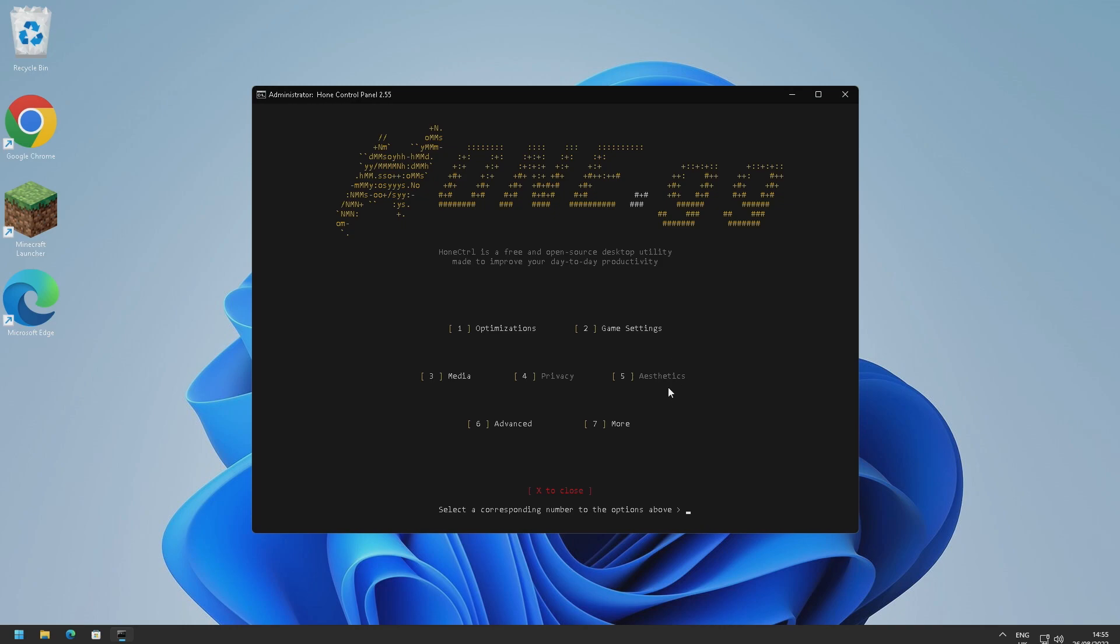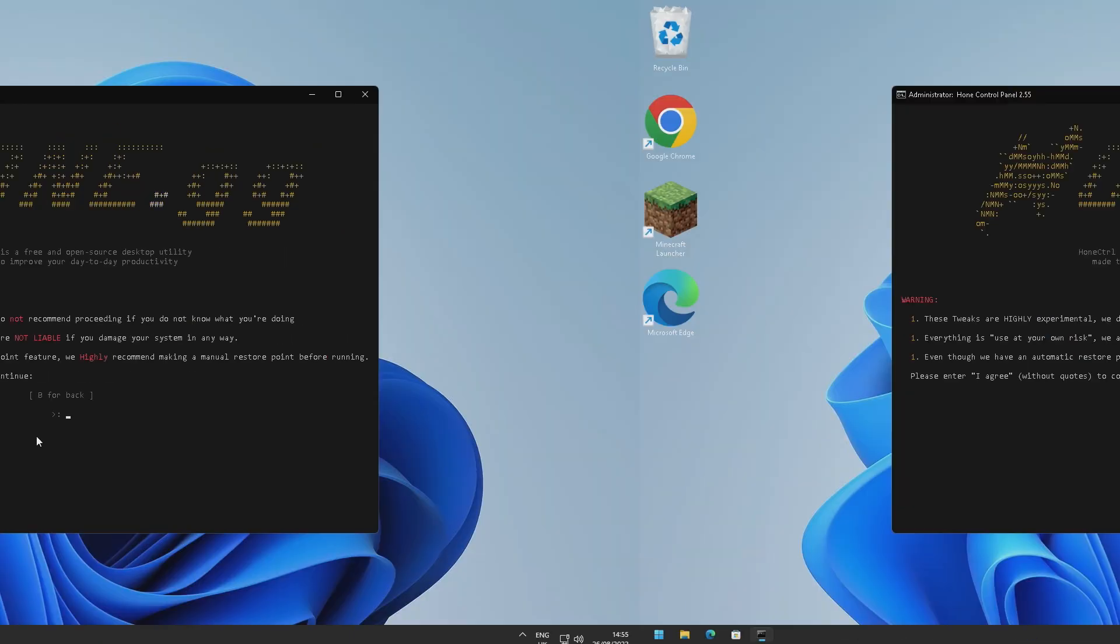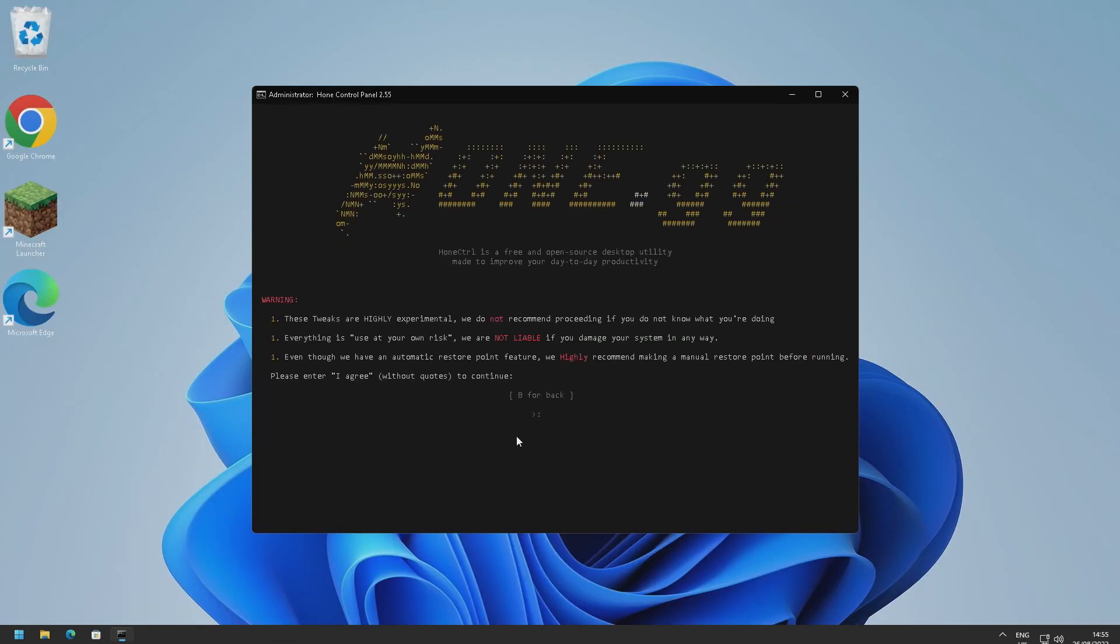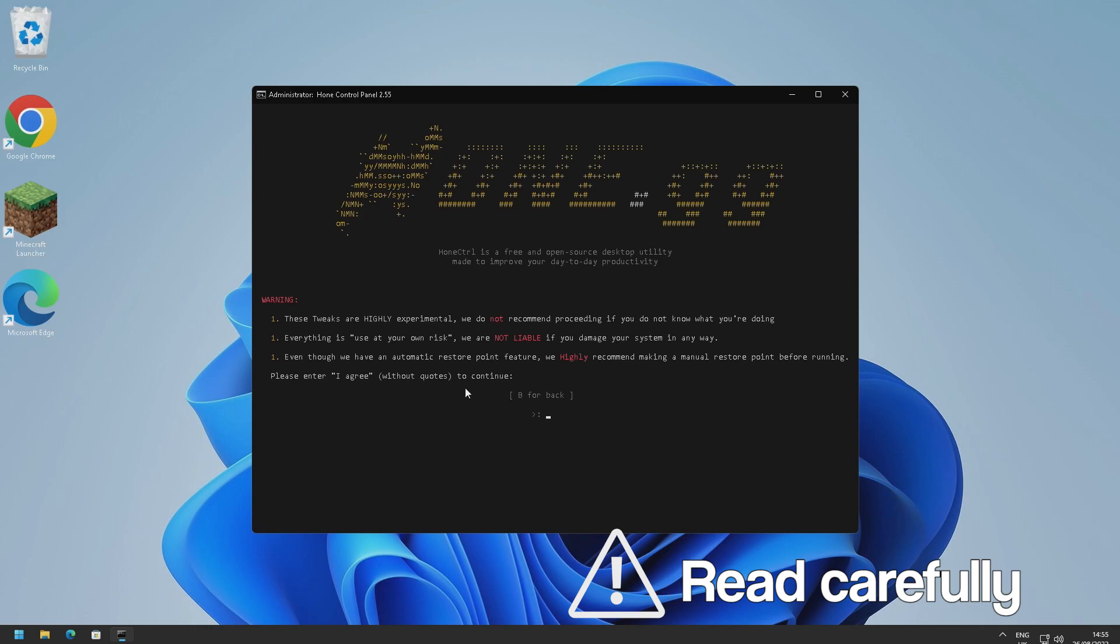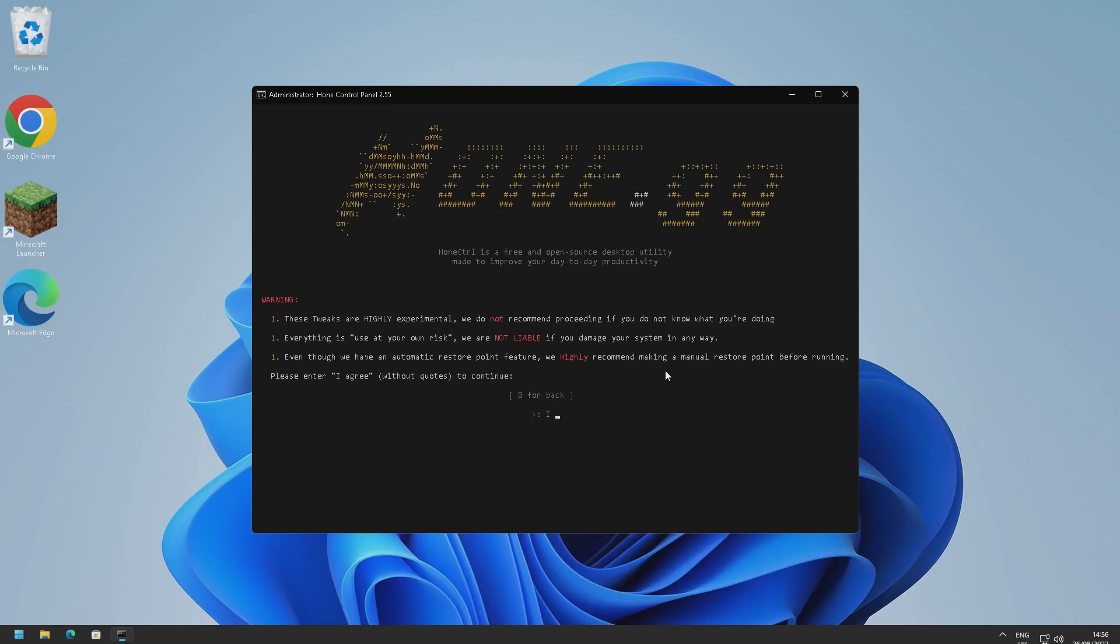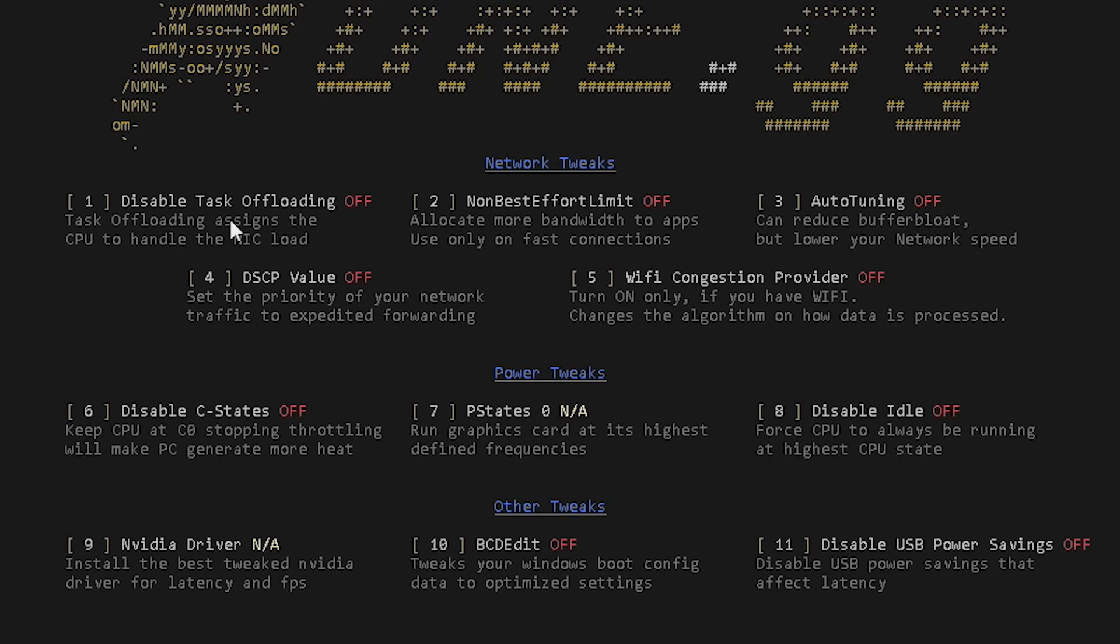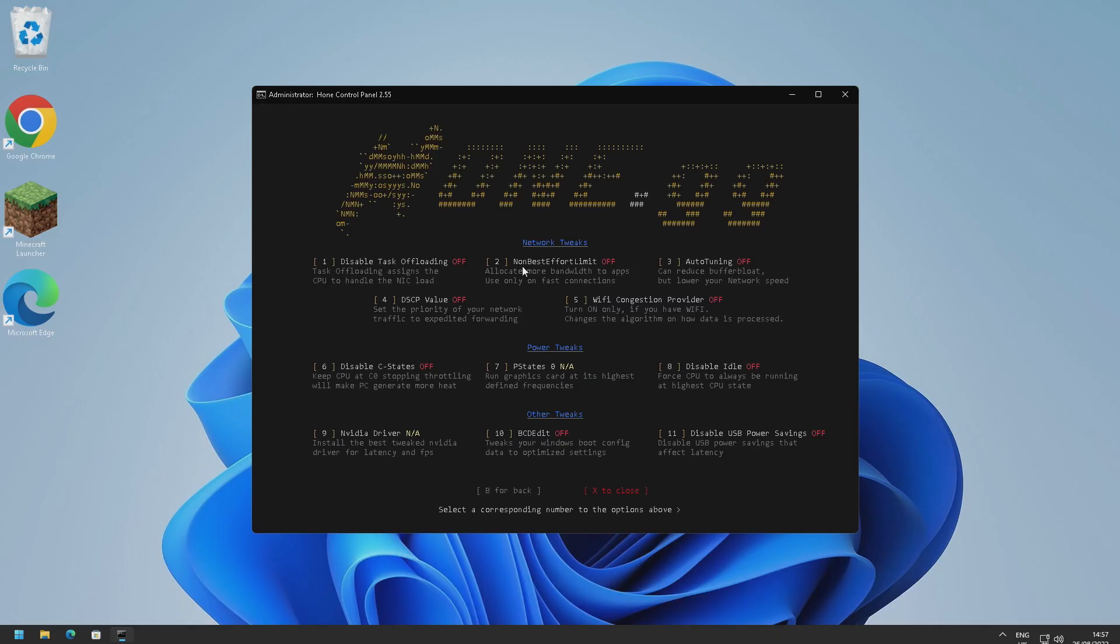We've also got an advanced tab here as well. So if we go ahead and press six, now these are highly experimental tweaks. And again we're going to have to read through this and make sure we agree with it. Definitely make a manual restore point rather than just the Home's automatic one. So I'm going to go ahead here and type 'I agree' and let's see what advanced tweaks we've got. All right so here we go, we've got some advanced network tweaks right here. Task offloading, non-best effort limit, auto tuning, Wi-Fi congestion provider, and DCCP value. Only mess around with this if you know what you're doing.